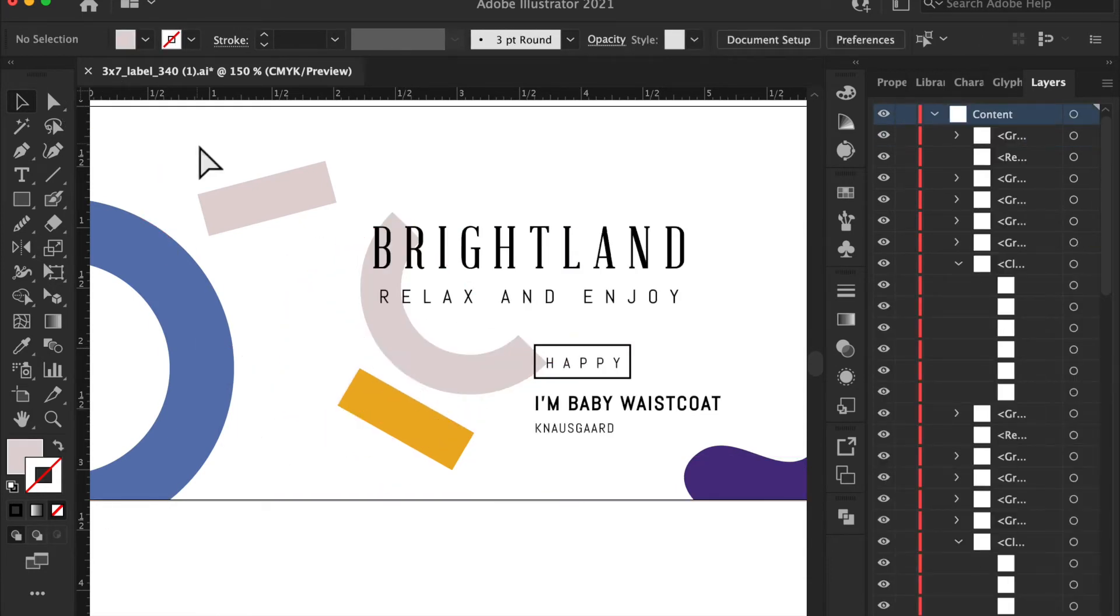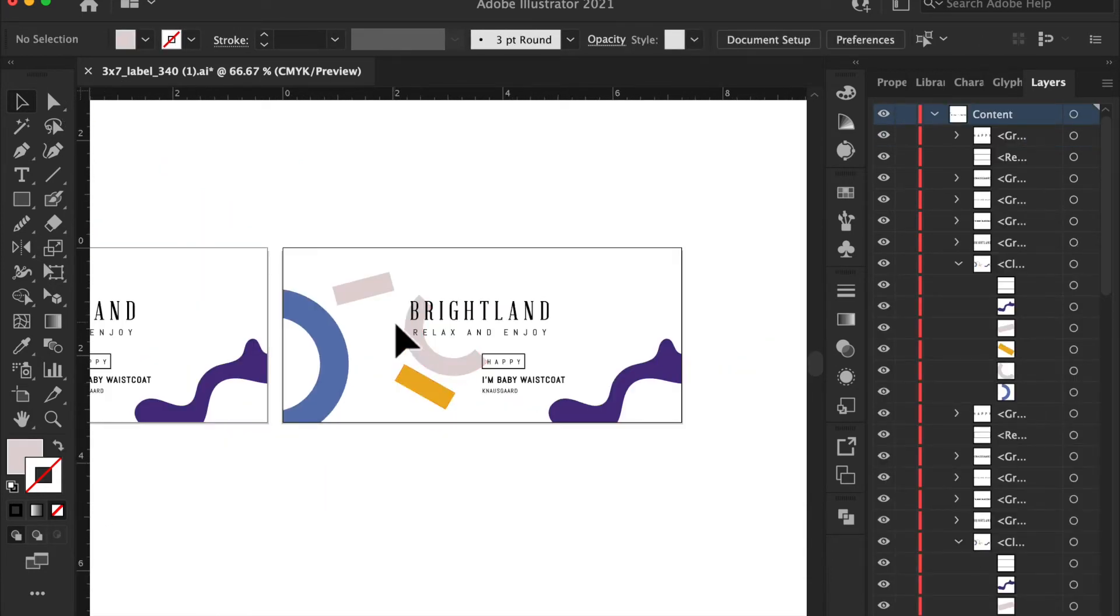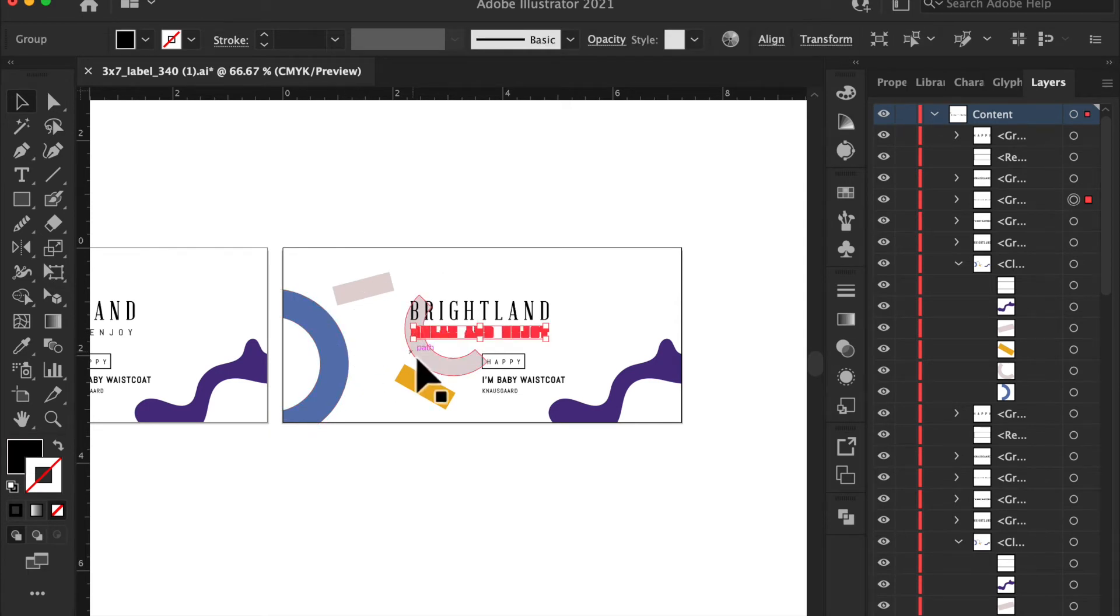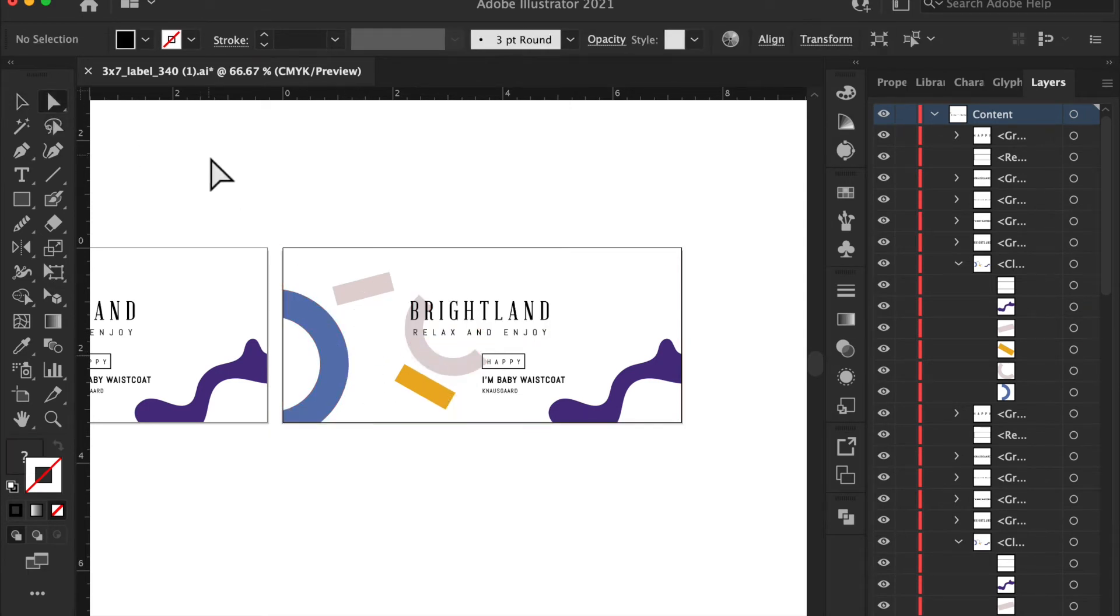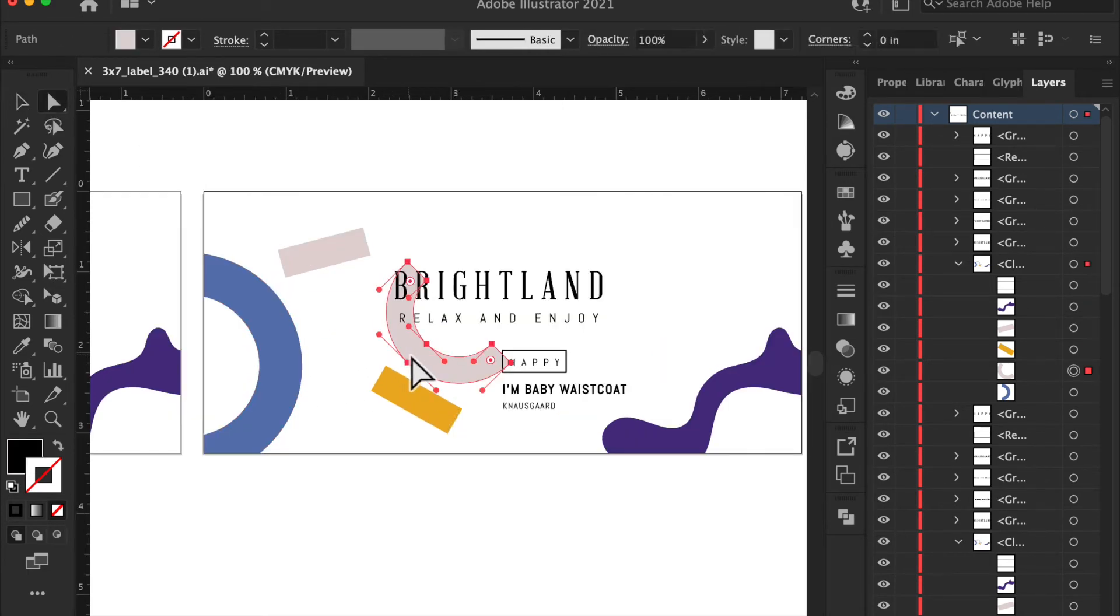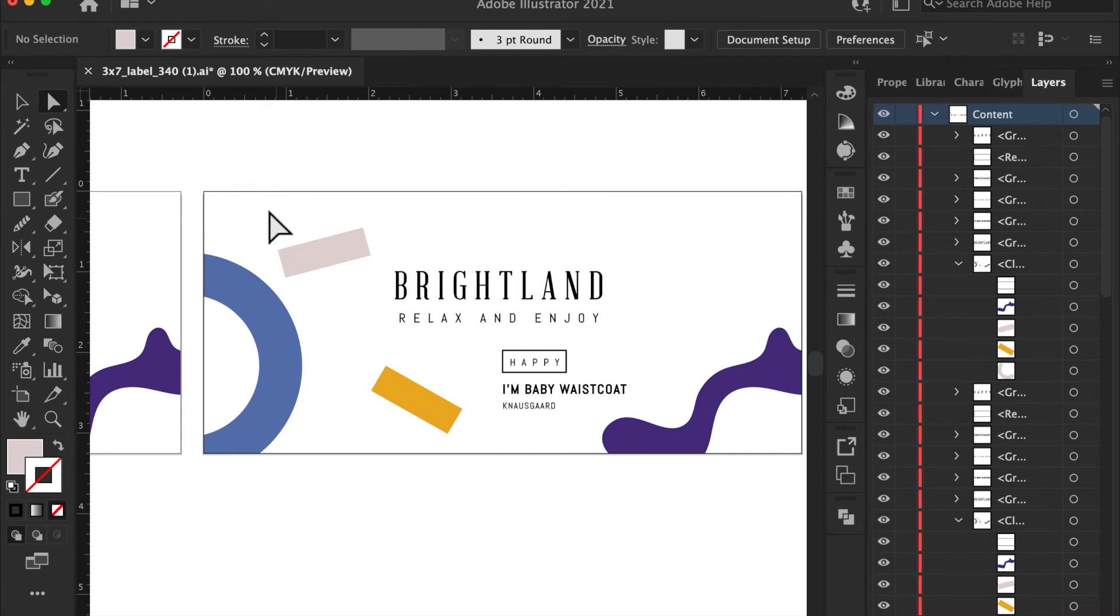So let's go back, let's say you wanted this, let's say Brightland, in gold foil, and this in gold foil.